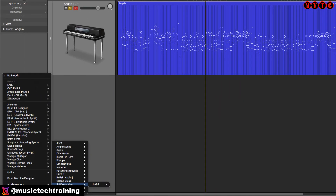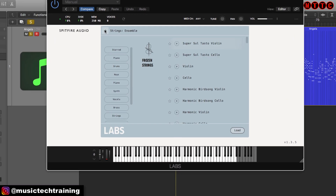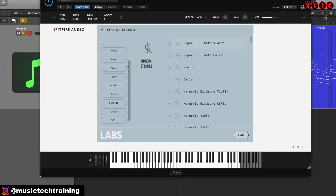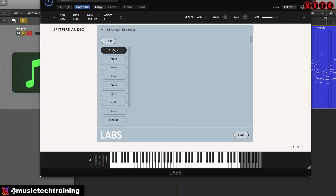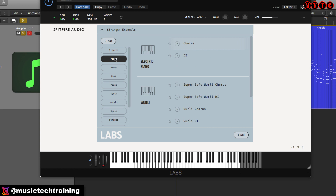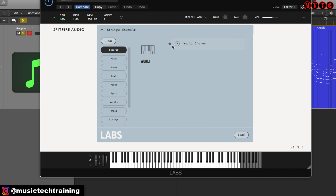In Logic, you can load this up into your track under the Audio Units tab. This is the default user interface. If you come up here and click the down arrow, you'll see you've got all of the sound categories right here. The top one is called Starred — that's your favorites. So if you've favorited anything, it will appear there. For example, if I went to piano and selected the Whirly Chorus, I can click Starred and there it is. So you can go through and find your favorites and store them like that.